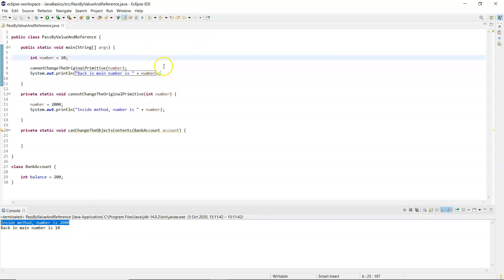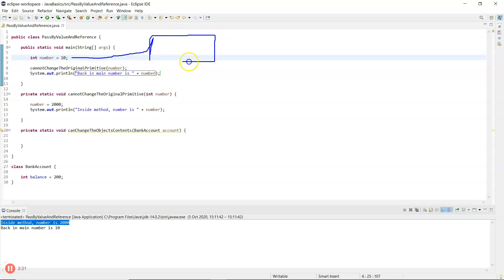Let me draw a diagram to demonstrate what's going on. 'Number' in main has an area in memory — excuse my really bad drawings — with a value of 10. When the method is called, a copy of 10 is passed down.